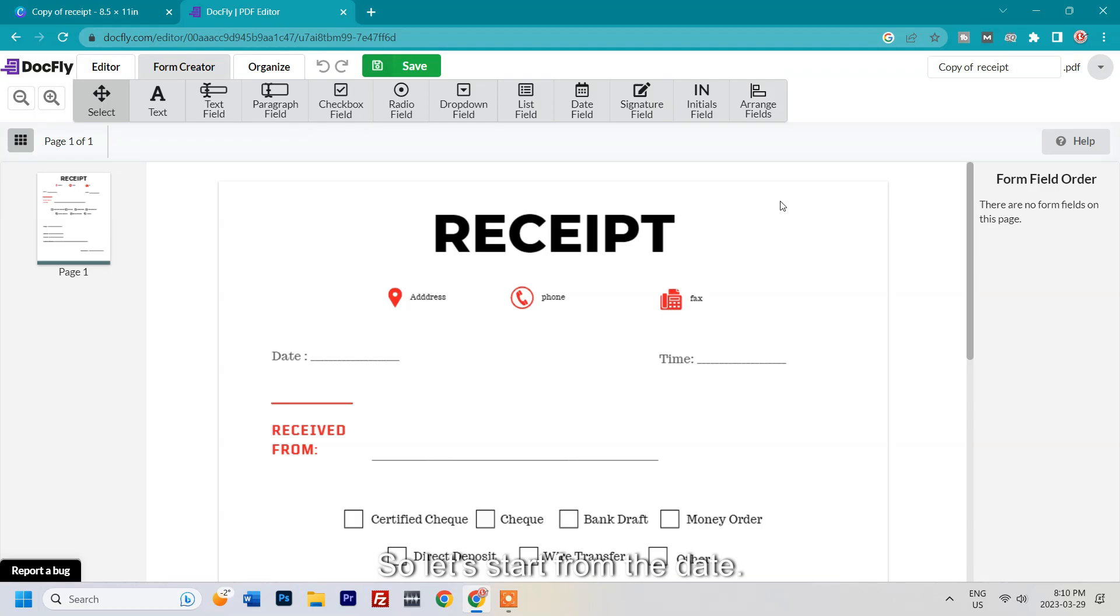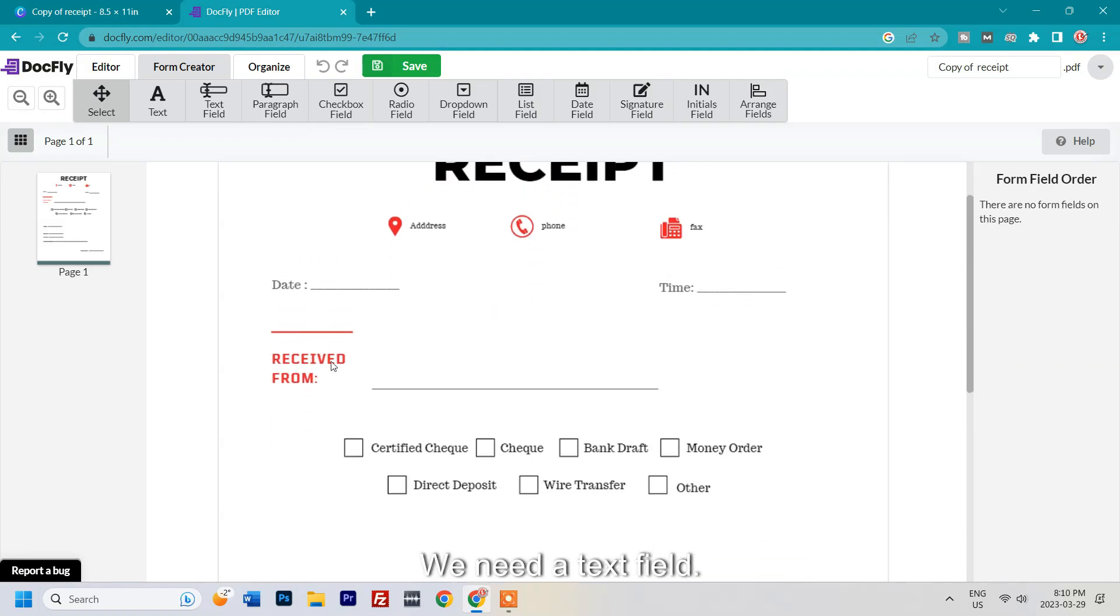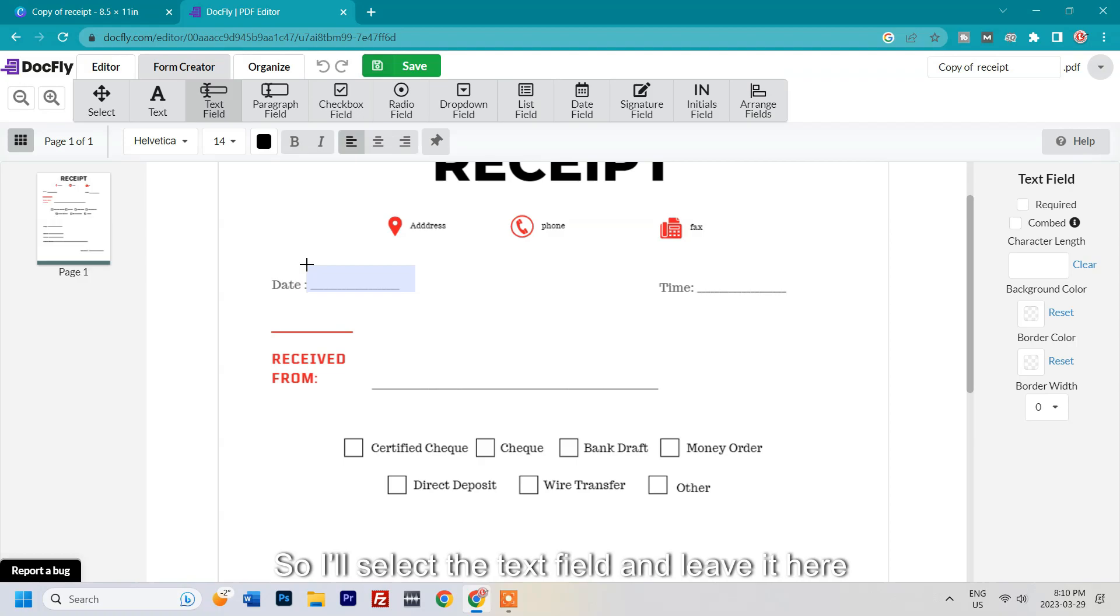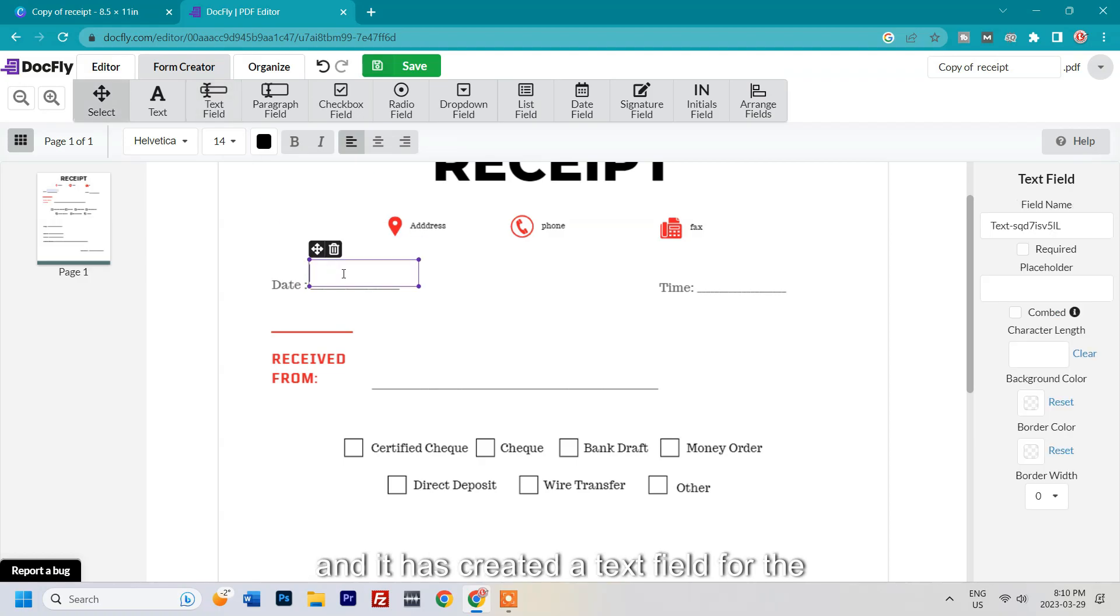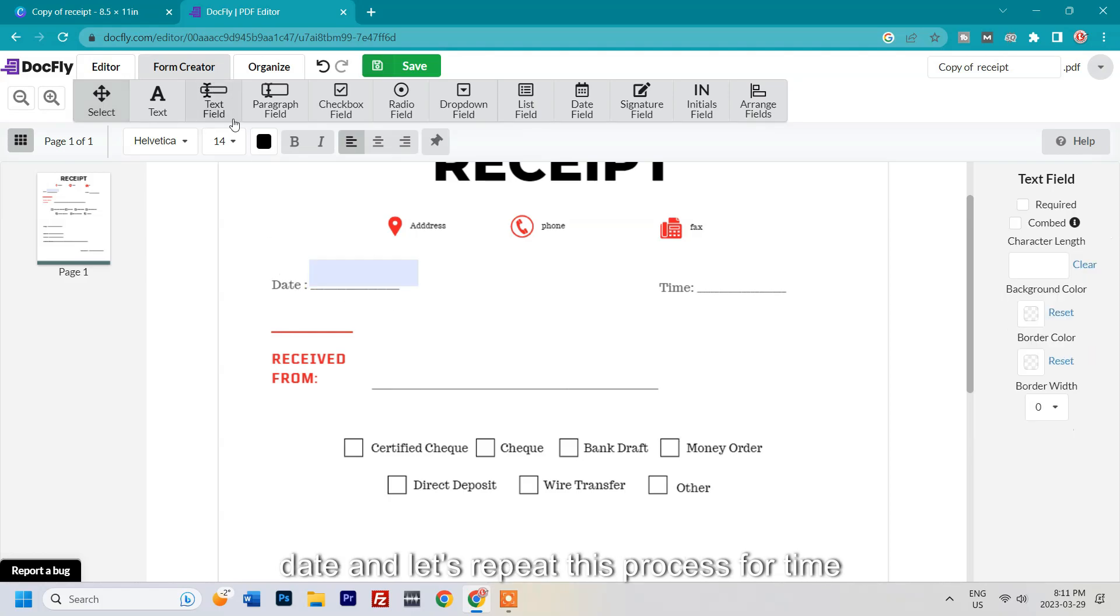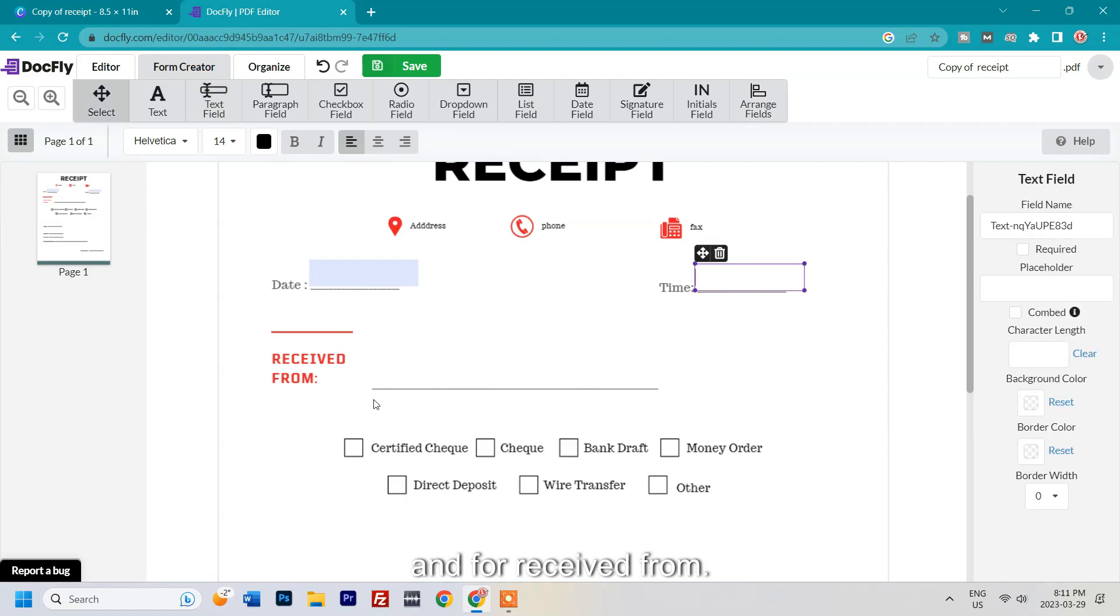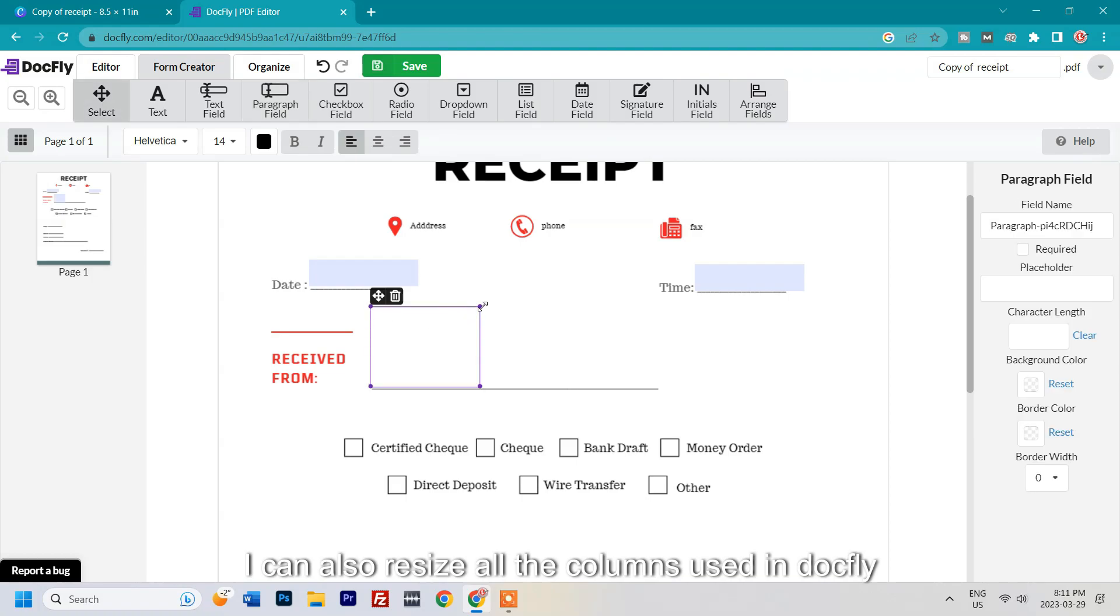Let's start from the date. We need a text field here, so I'll select the text field and leave it here. It has created a text field for the date. Let's repeat this process for time. For received from, I need a bigger paragraph, so I'll select this bigger paragraph. I can also resize all the columns used in Dogfly.